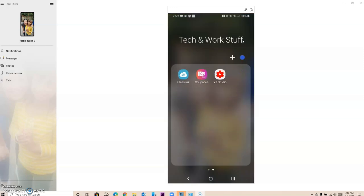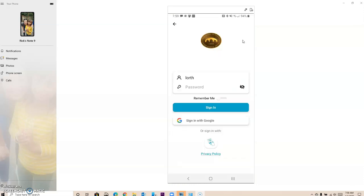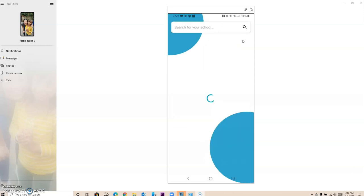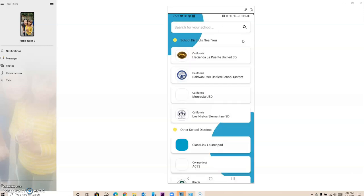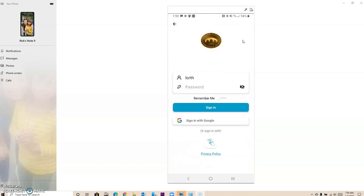It might not show your district, so if it doesn't show your district, you want to go and look for your district, Hacienda La Puente. You can type it in, or I already have it right here so I'm going to click on it.